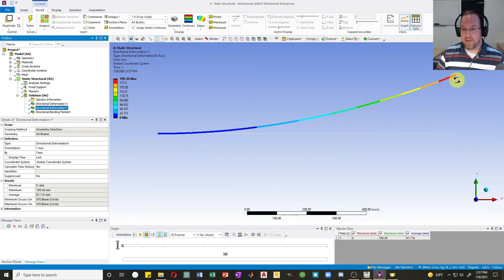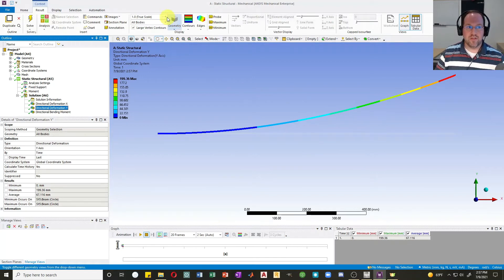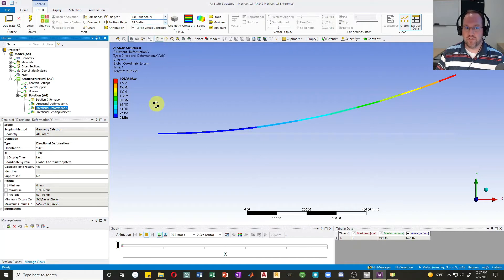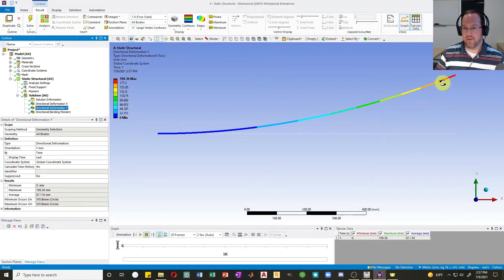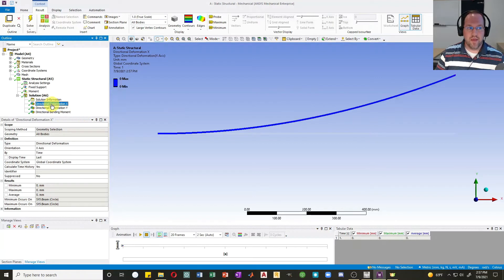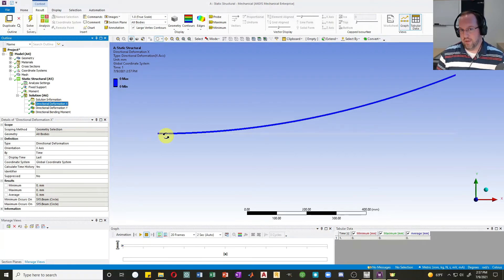Notice that this is plotted to true scale now — so this is not scaled up, this is the true predicted deflection of the system. The directional deformation in x is still zero, because zero scaled up by 10 million is still zero.